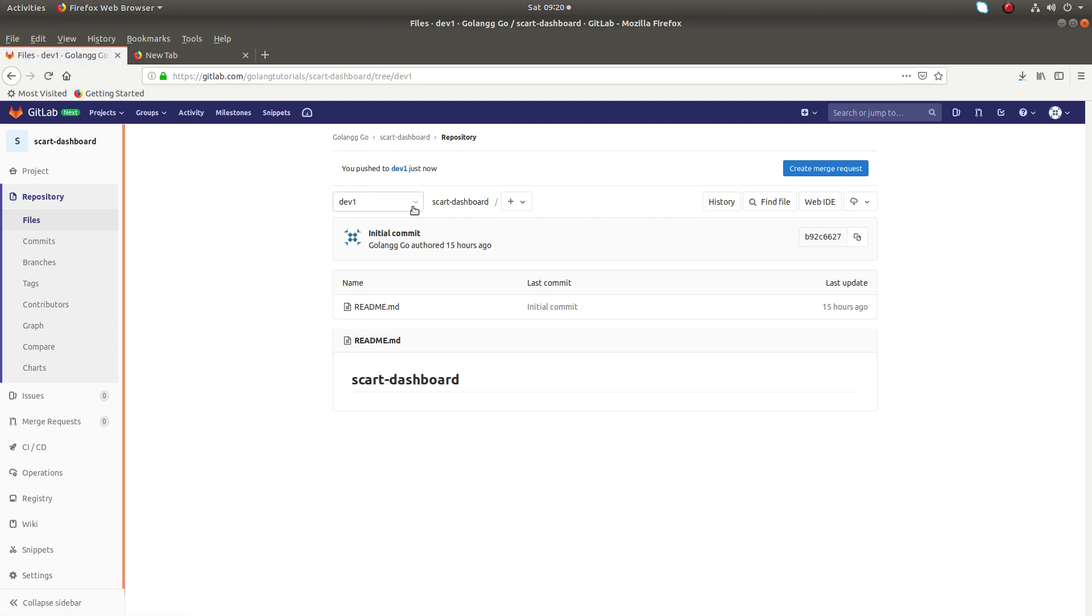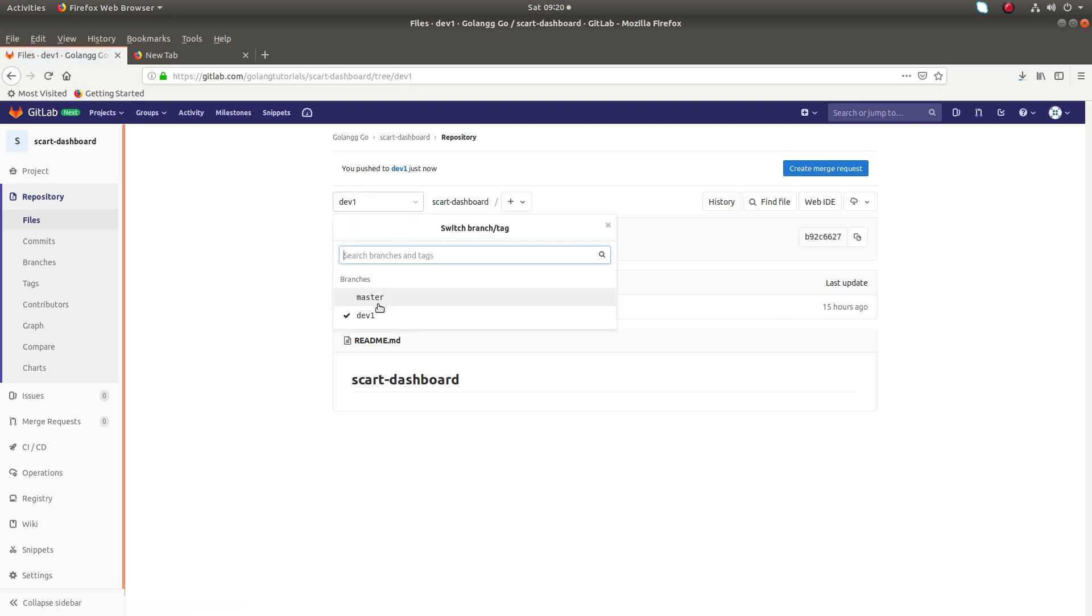Okay, branch was created. You can see the branch here. Now we have two branches: master and dev1.